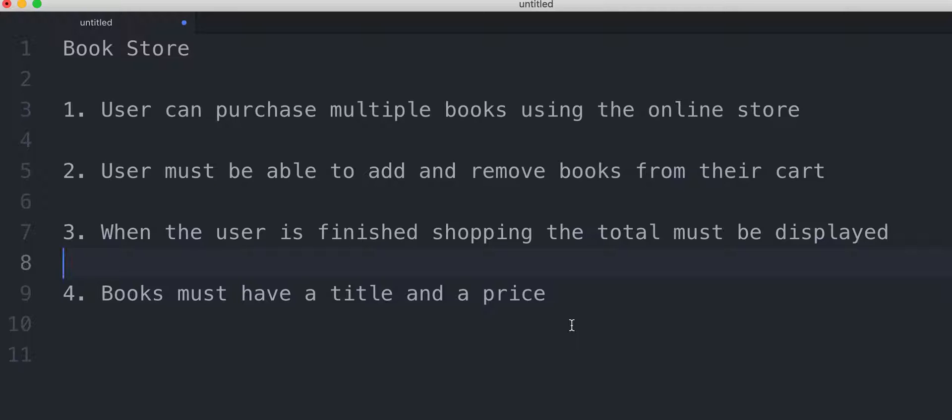And then afterwards go ahead and take a look at the solution video and see if your code resembles mine or if you were able to do it better.